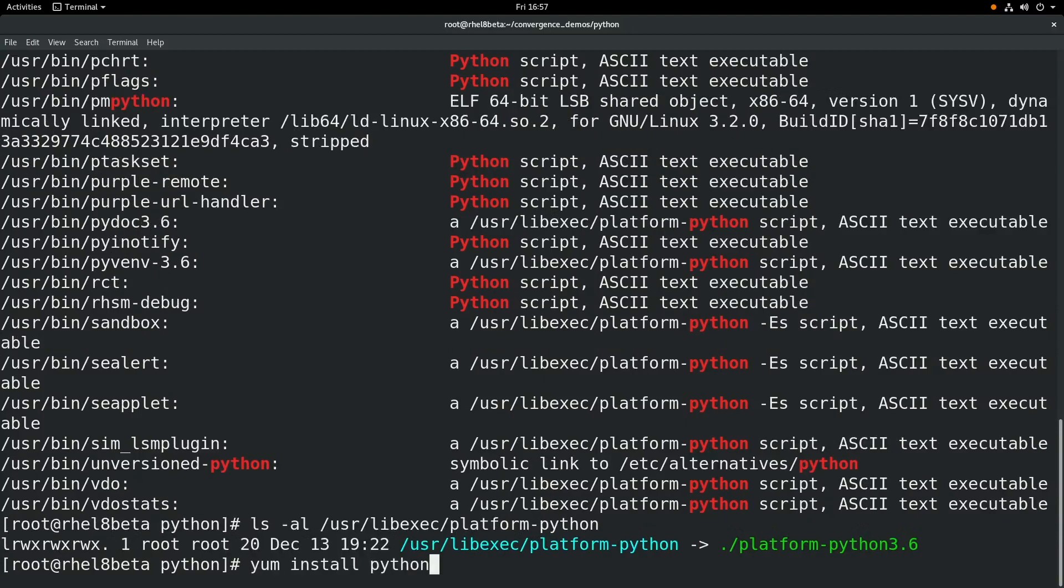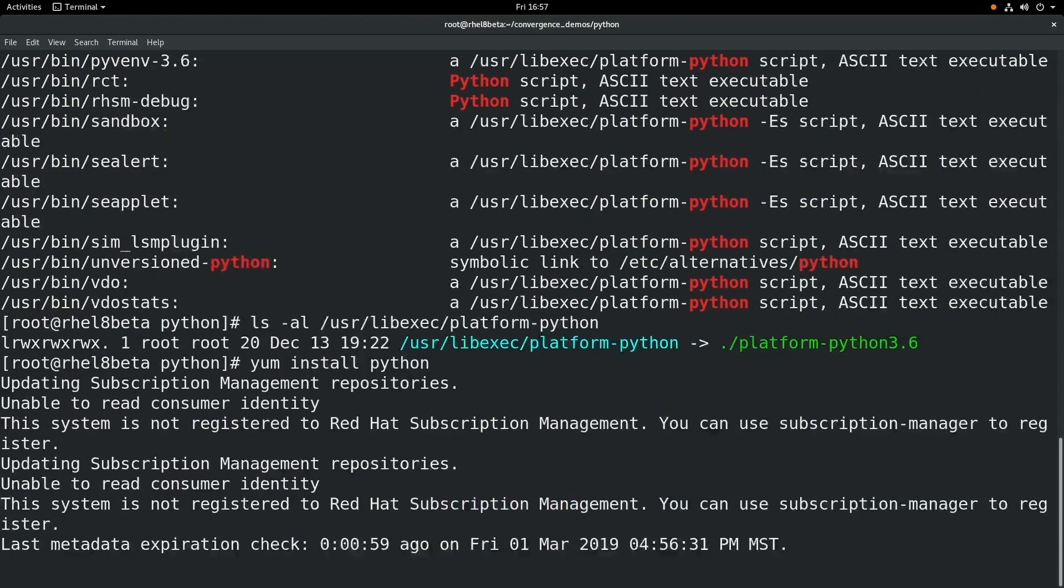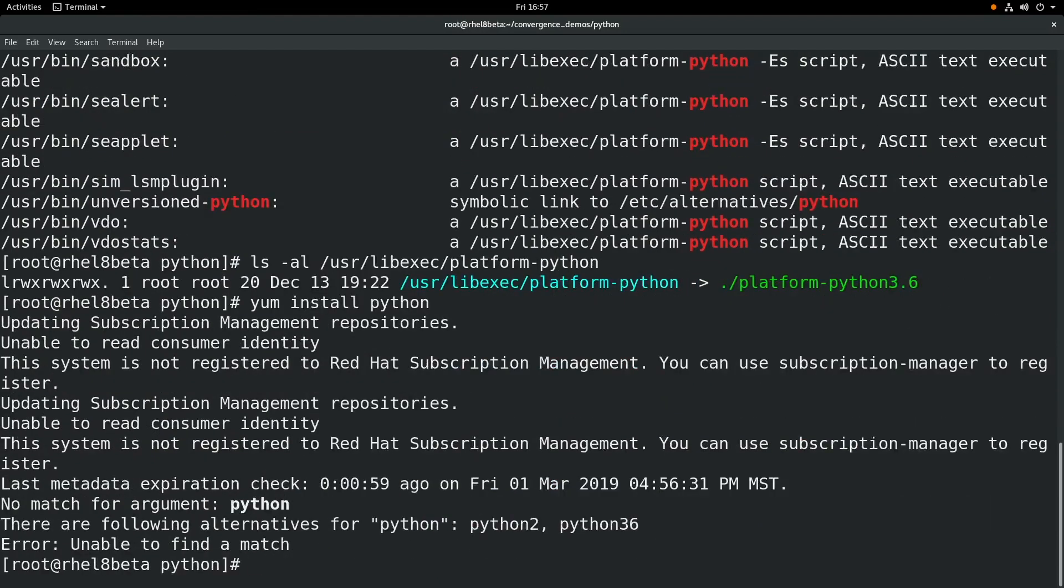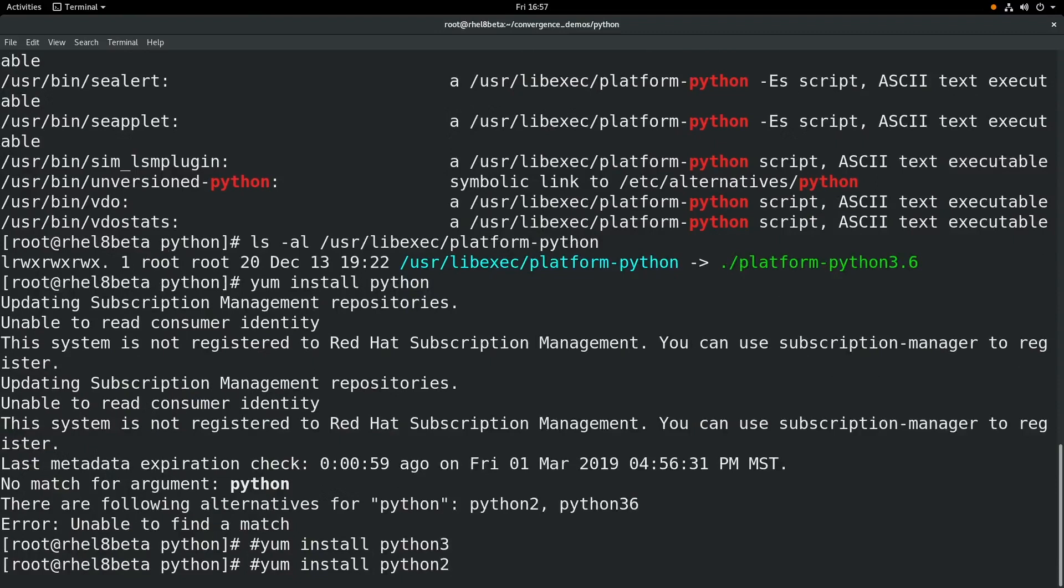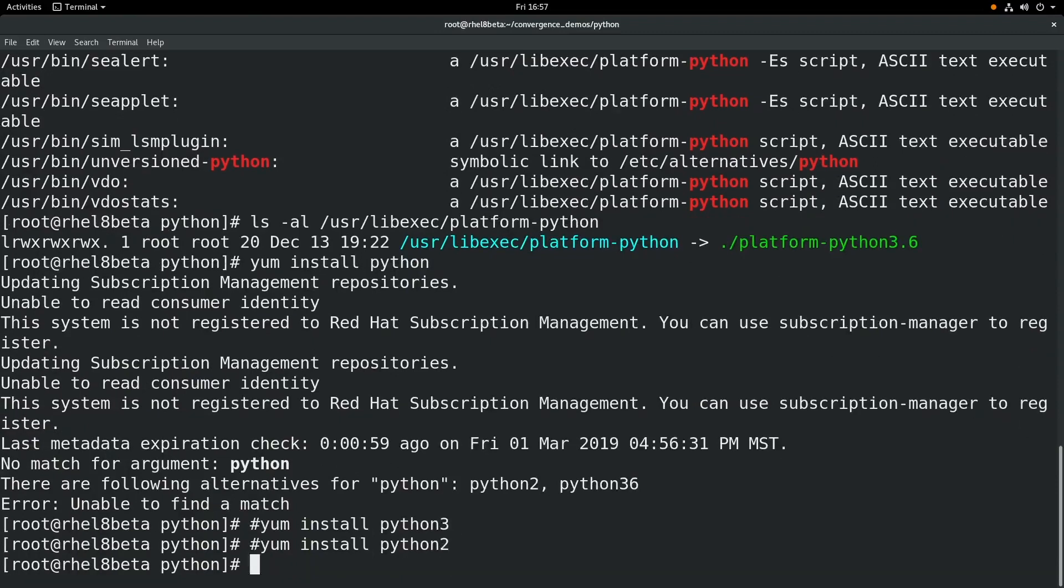Now if you try to run yum install Python, you'll notice that it comes back and says there is no package called Python. That's because you need to specify a version, either Python 3 or Python 2. So you can do a yum install Python 3 or yum install Python 2.